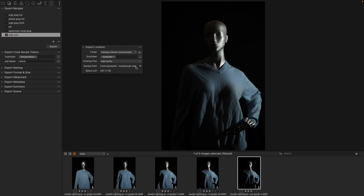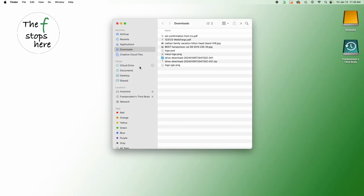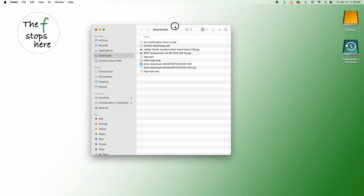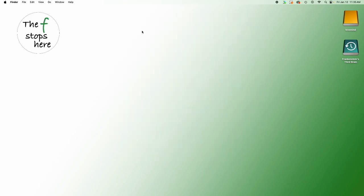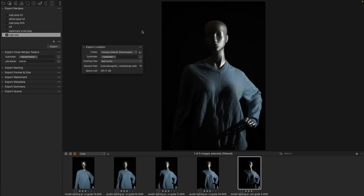Then it's going to give us a sample path and we can click on this in order to be able to find the actual folder and where it's going to go so that we know exactly what is going to happen.